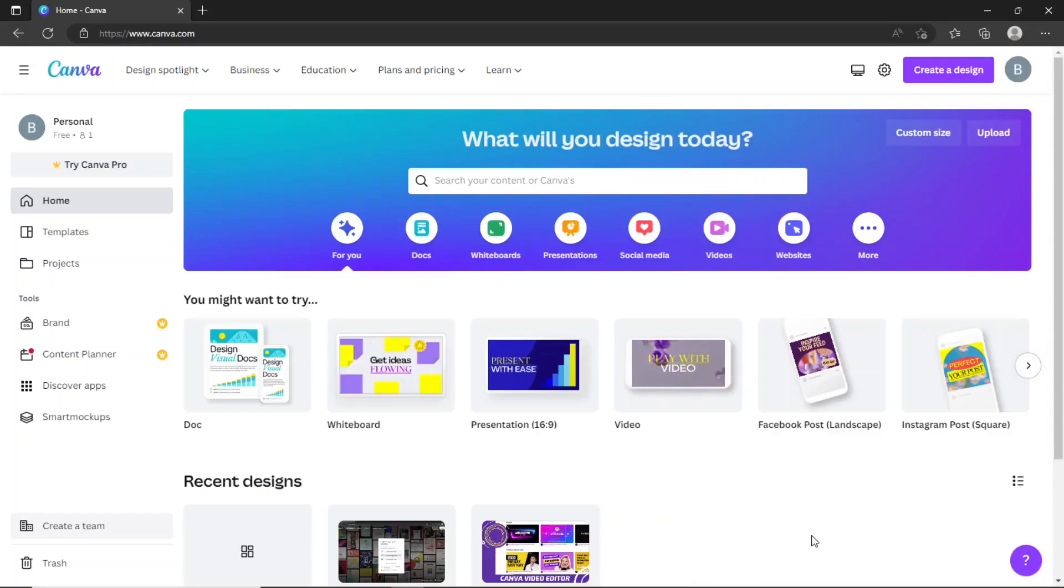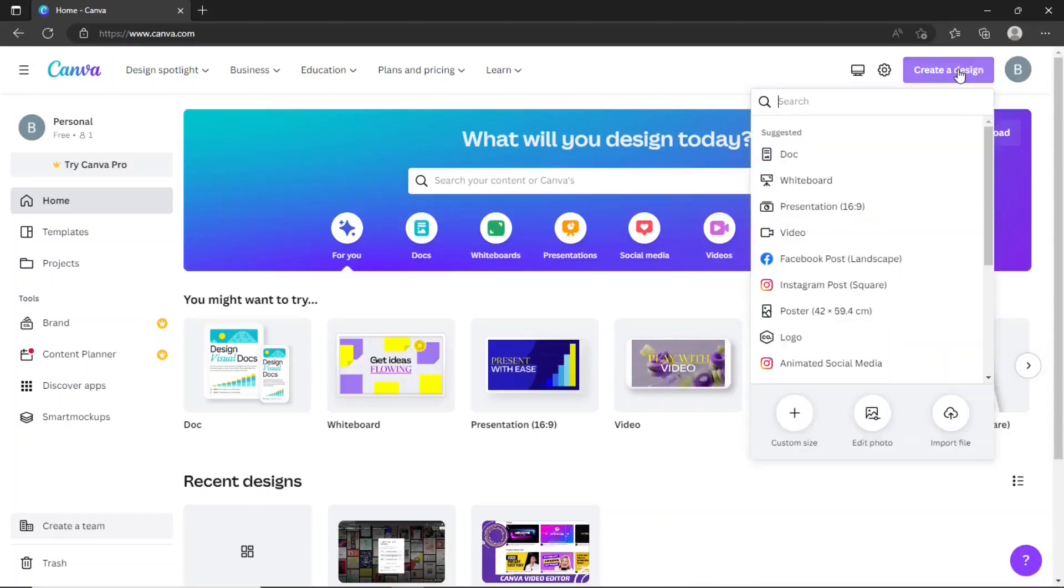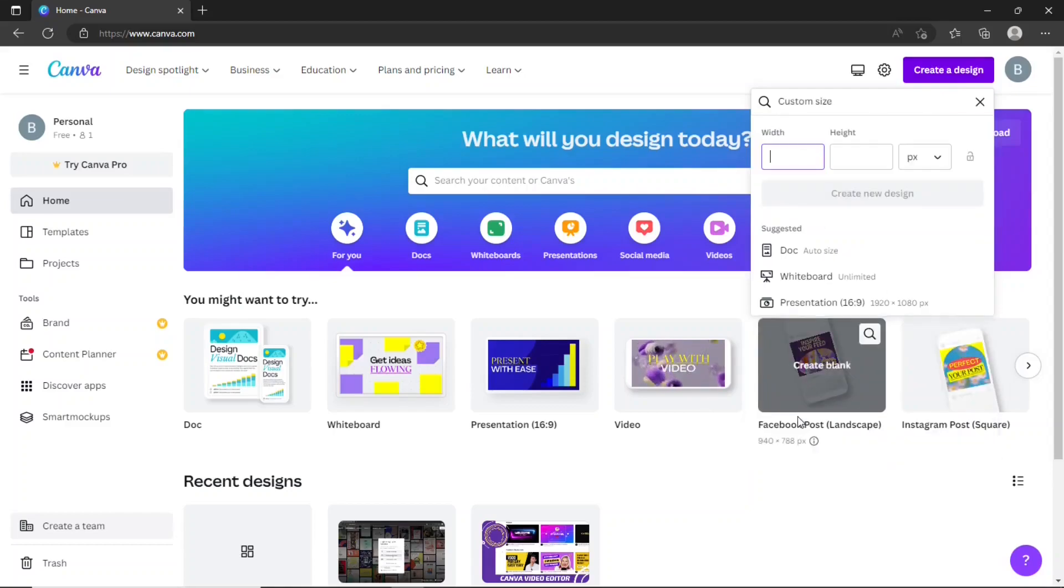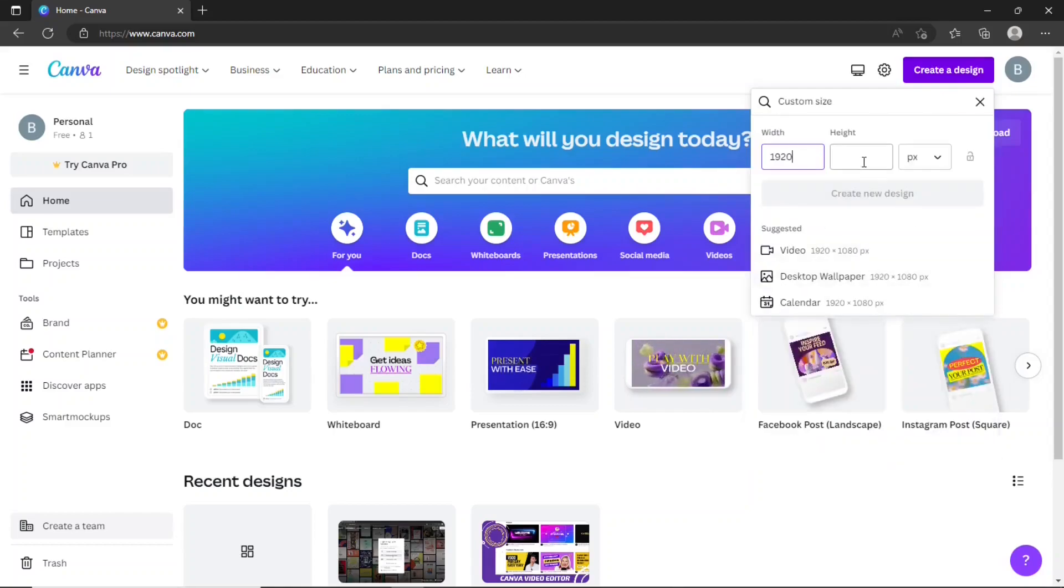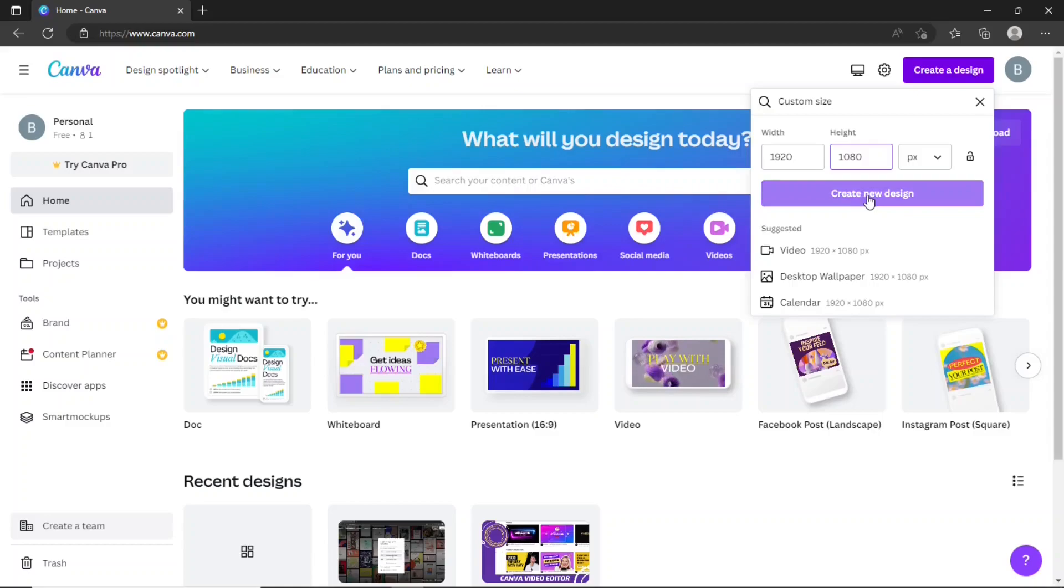Head to canva.com. Click this create a design button and then create a custom size for this intro. Set the width and height for the intro and click this button.